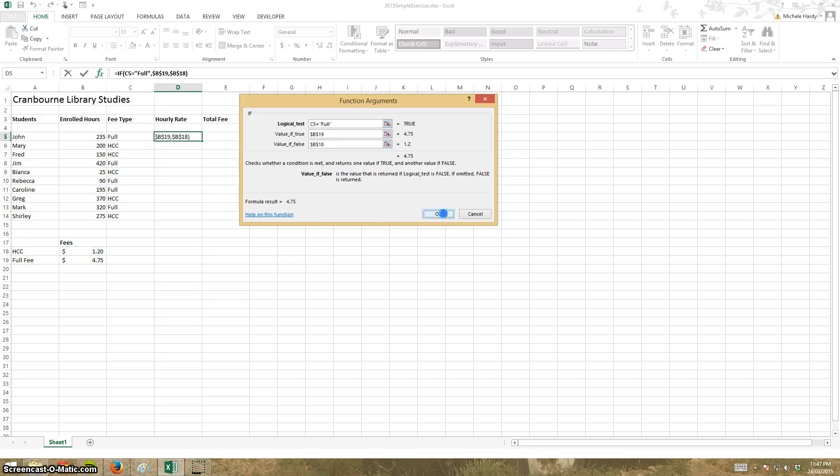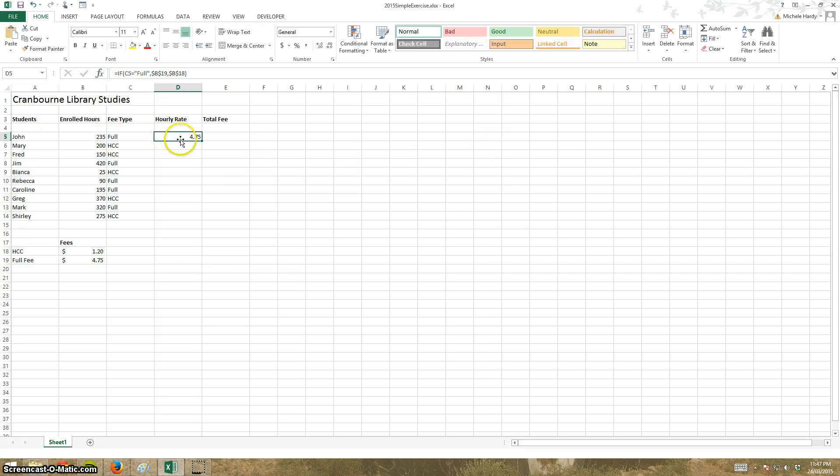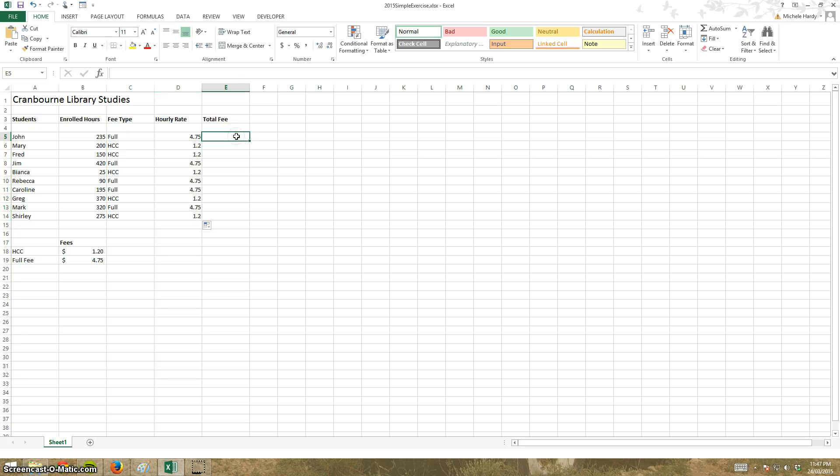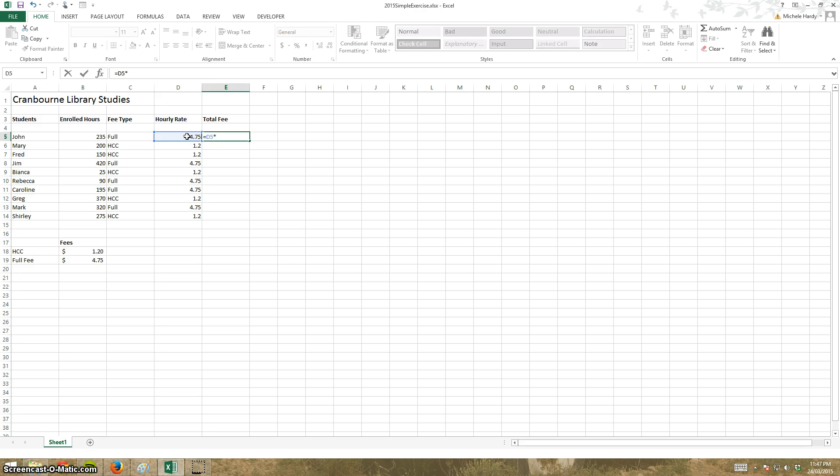Click OK. Drag that down and there we go, $4.75 full you can see $1.20 total fee really simple equals that times that enter bang copy down.